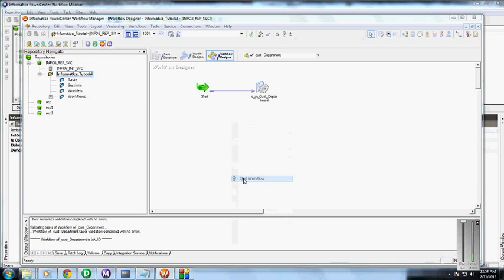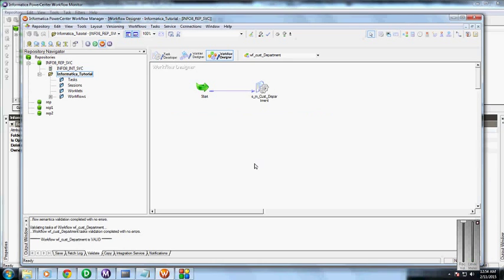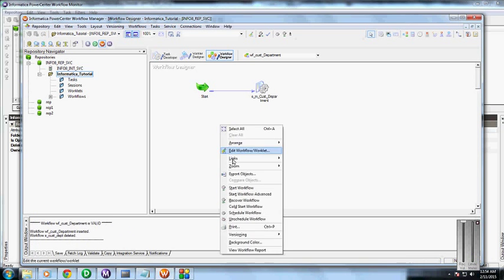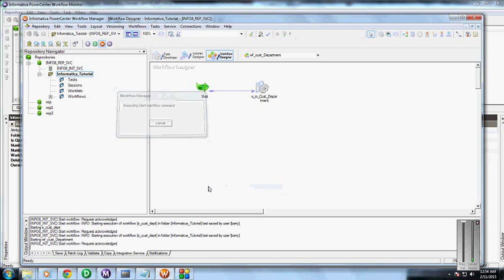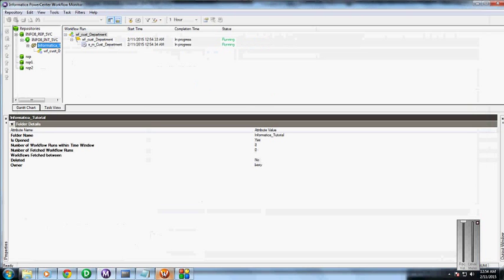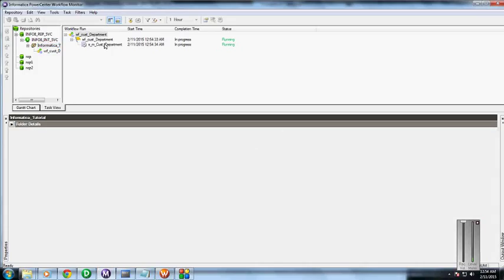Okay, save this. Start workflow. We can see that in the workflow here, it is running.